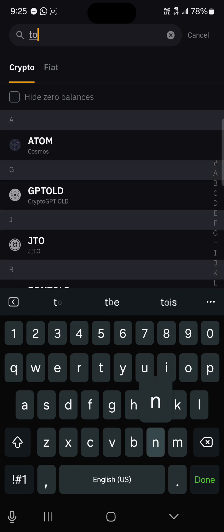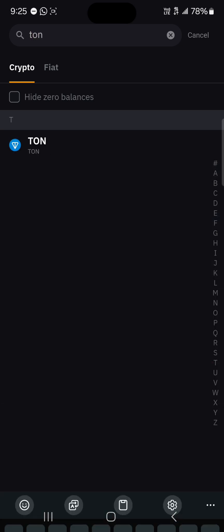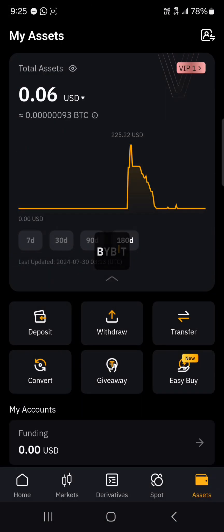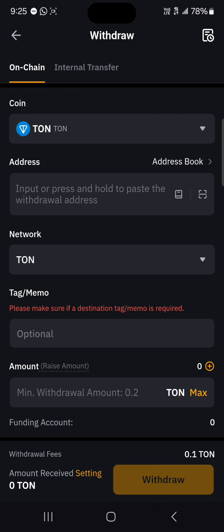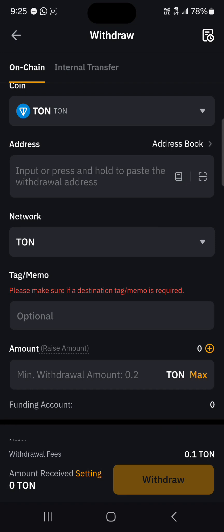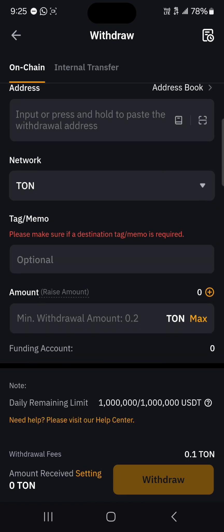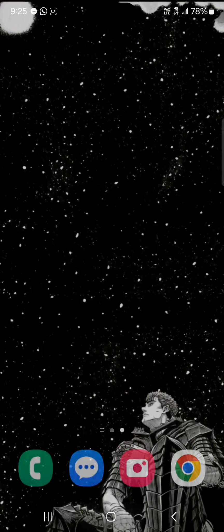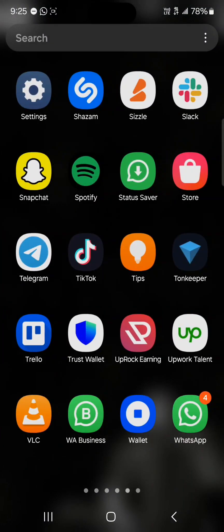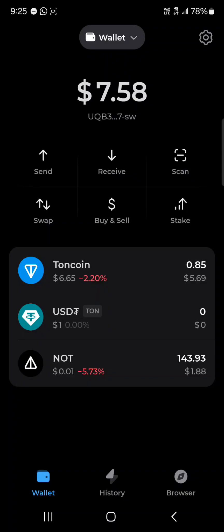Once you select Withdraw, search for TON and click on TON. The on-chain withdrawal menu is going to pop up. You'll need to add your wallet address and tag, as well as the amount. Minimize Bybit and open up your TON Keeper application.